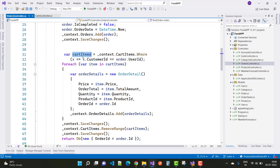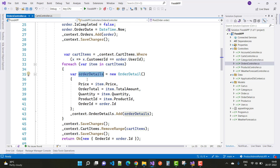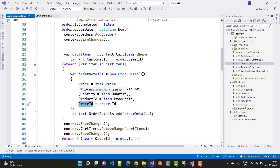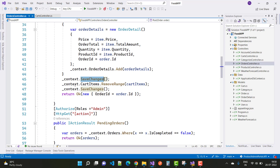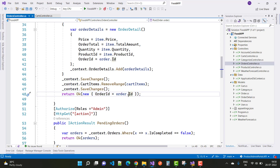We retrieve all cart items that match the user ID. Then one by one we iterate through the cart items and create an order detail with price, total quantity, product ID, and order ID. After adding the order detail using the context class and calling SaveChanges, we then remove all cart items using context.CartItems.RemoveRange(allItems) and call SaveChanges again to finalize. The order ID is then returned.